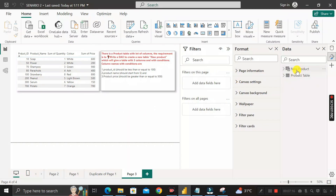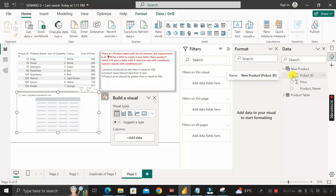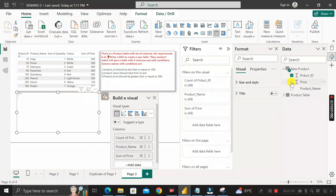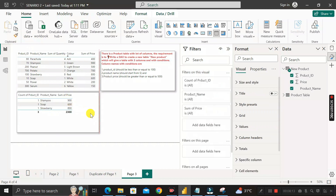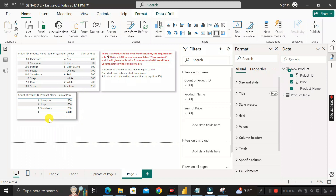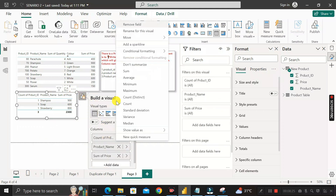Go to the Report View and we can see the new table 'New Product' has been successfully created, containing only three columns: product ID, product name, and price, all as per the requirement. To verify, create a new table visual using these three columns, copy the formatting from the first table and paste it on the second table.